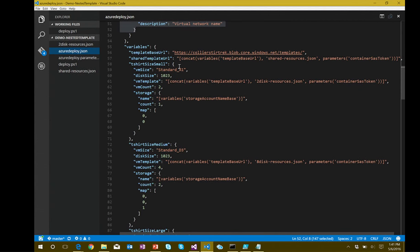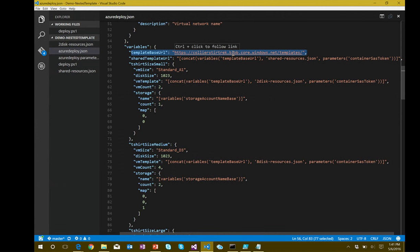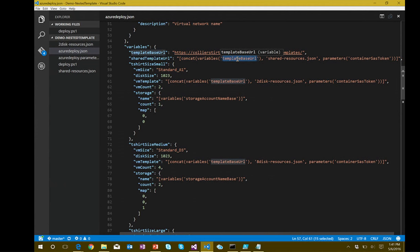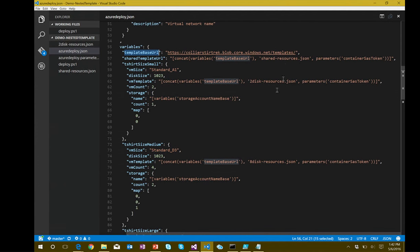In the variables section, we define the base URL where templates are deployed — something like callyoursturtrack.blob.core.windows.net/templates. We build out the URL for each shared template: start with the template base URL, add shared-resources.json, and append the container SAS token. That gives us the full SAS-signed URL for this template in Azure Blob Storage, only valid for the duration of that token.